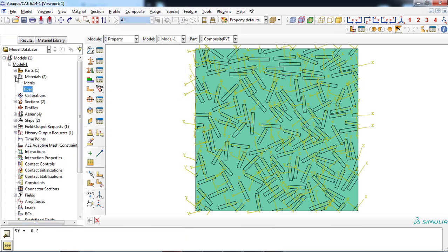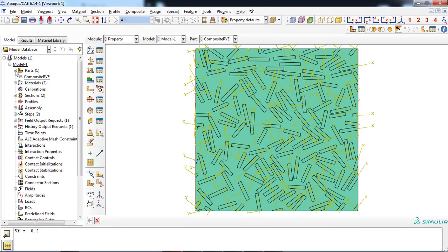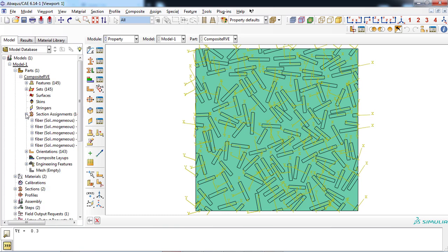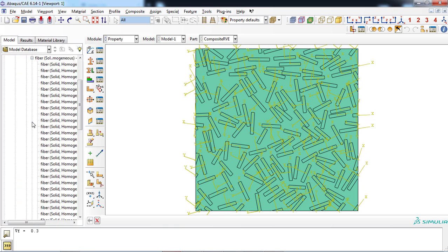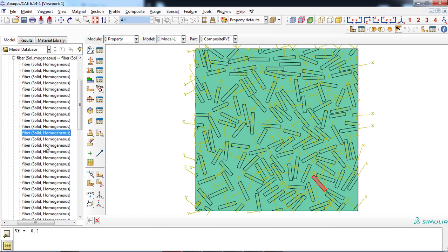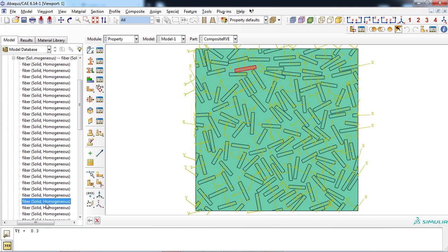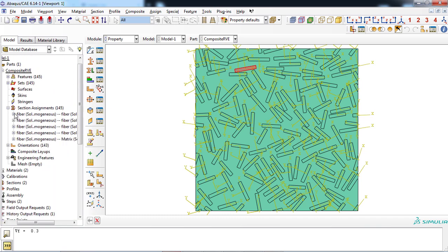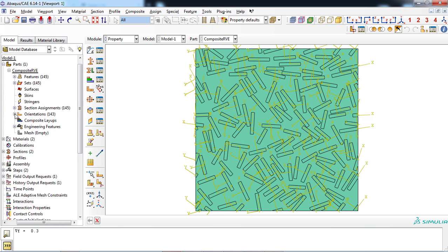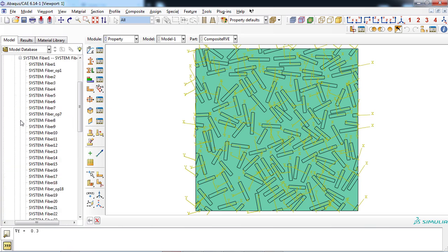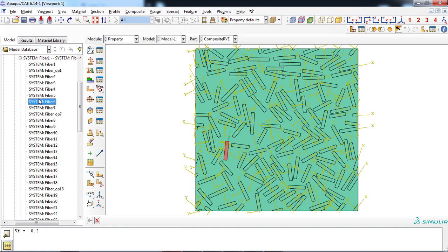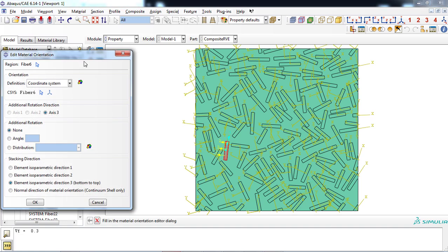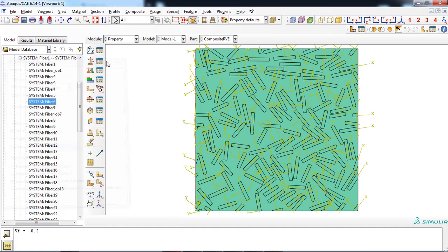As you can see from the model tree, sections of fibers were defined by the plugin automatically and also assigned to the corresponded fibers. In addition to the section definition, the plugin has defined the orientation of all fibers because we had activated the orientation option.